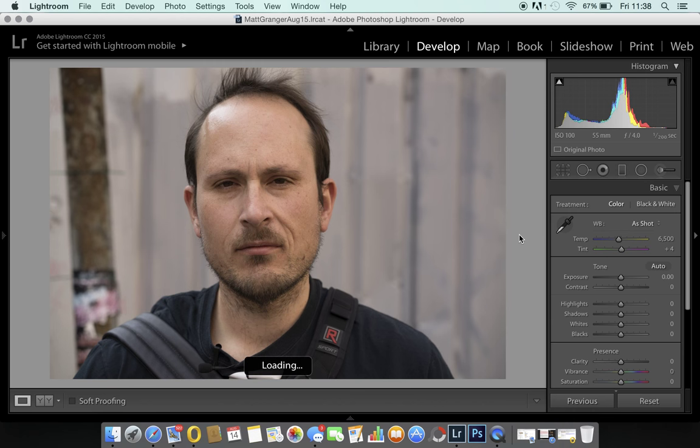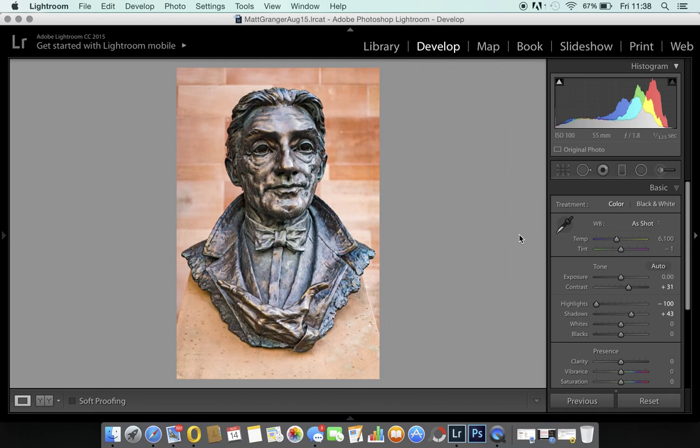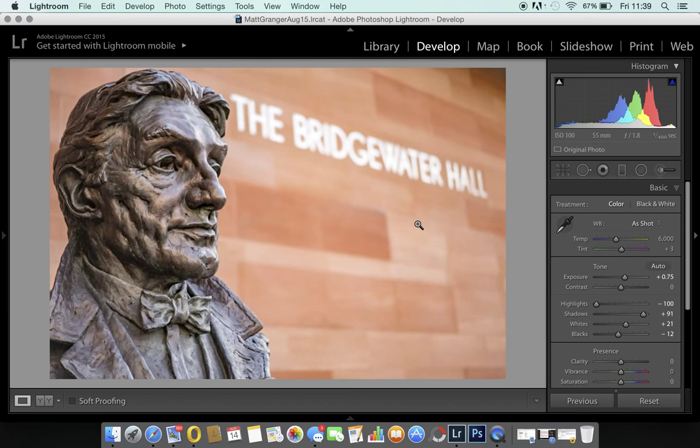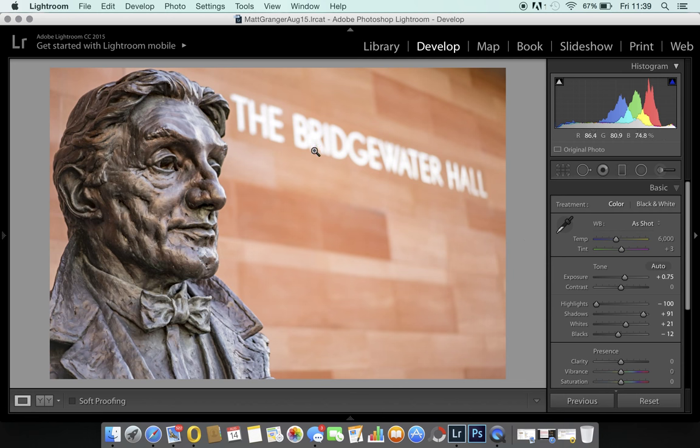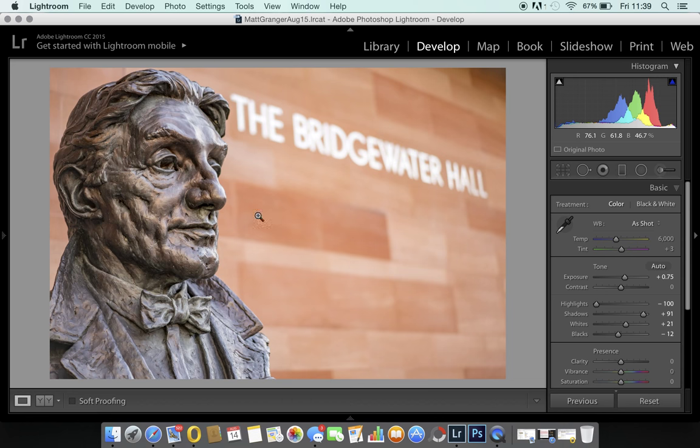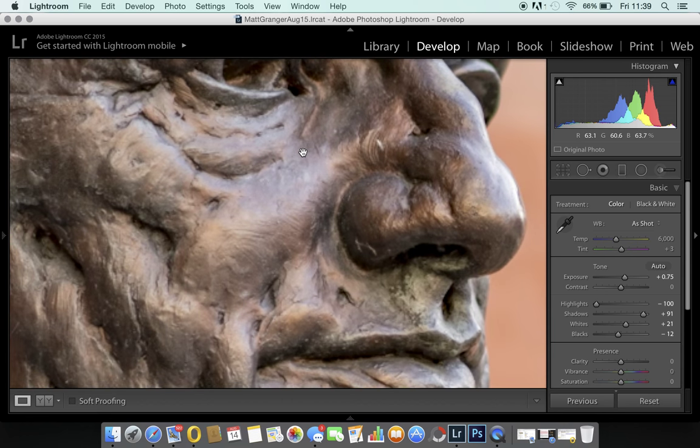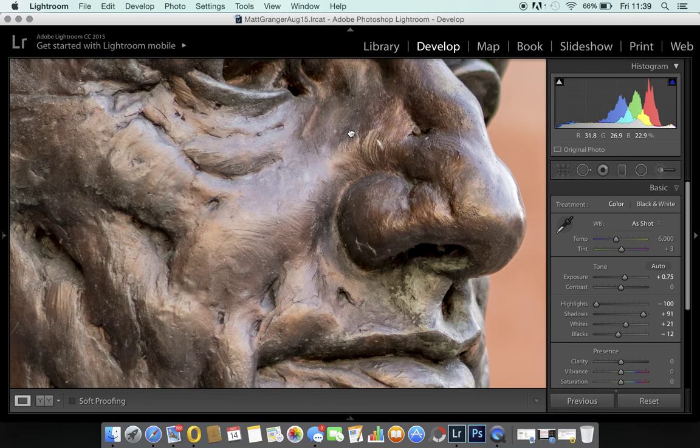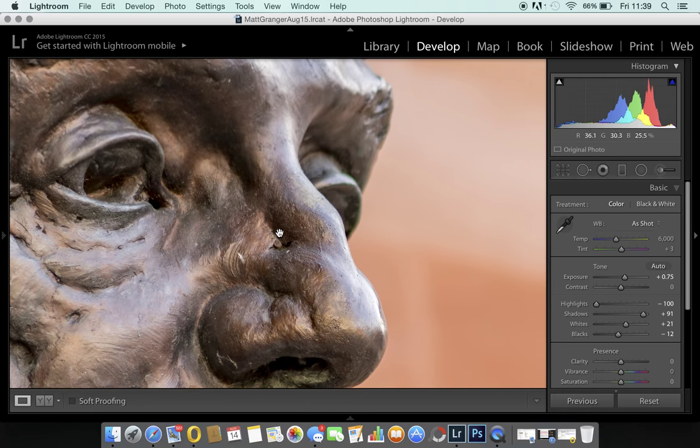This image here, I have played about with this one to get the colors I was happy with. It's a statue in Manchester, a place called the Bridgewater Hall. This is at f1.8. This area here would be probably the best part of maybe 10 or 15 feet behind the statue, behind the bus.